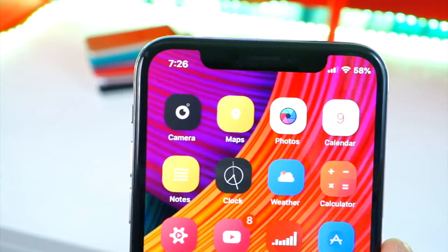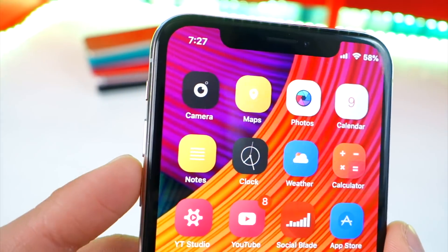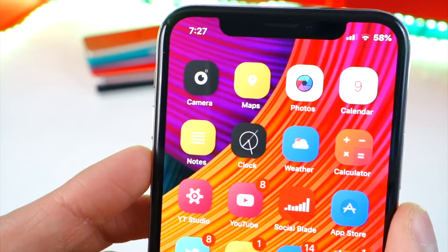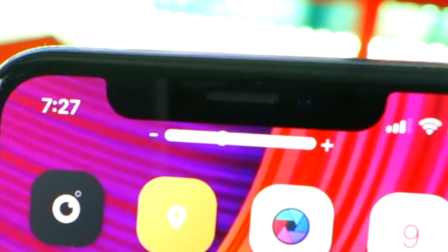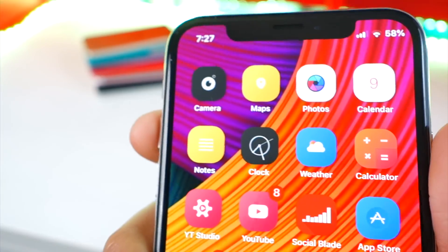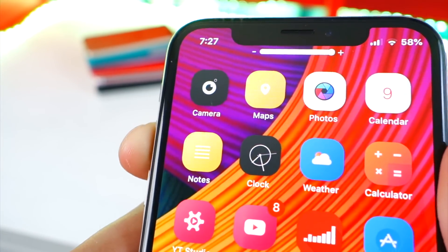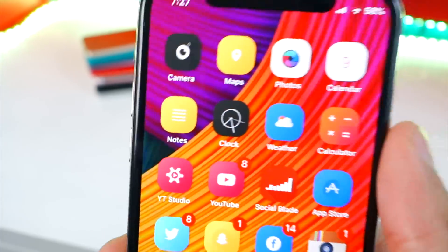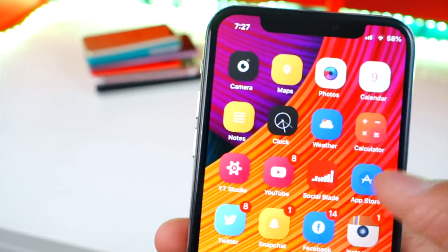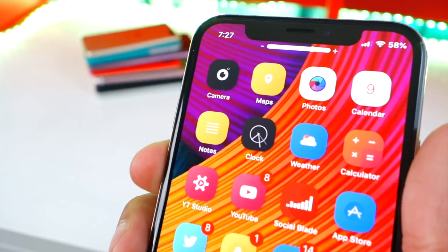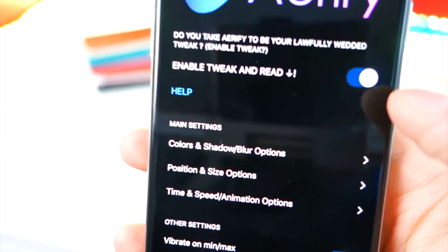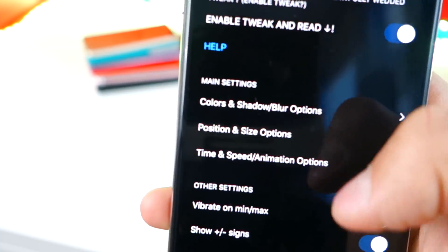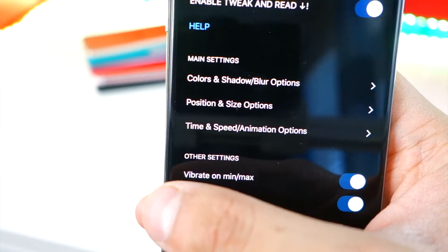So with that said, let's get started. This first tweak is called Airify. Basically, when you turn up and down the volume, instead of getting that annoying volume HUD that takes up your entire screen, it just puts it at the very top in a very elegant manner. It has a little toggle. When you turn the volume all the way up, it vibrates to let you know that your volume is already maxed. The same thing happens when you turn the volume all the way down. There's a lot you can do in Airify's settings — you got to enable it first and set it to your preferences.